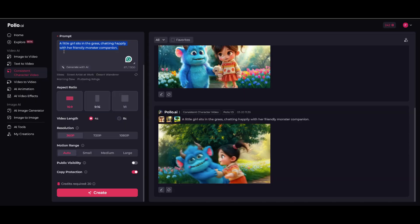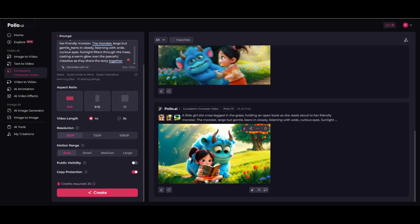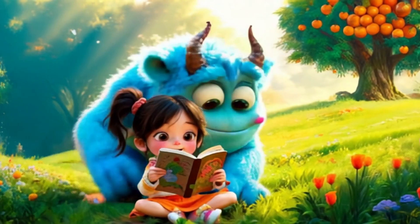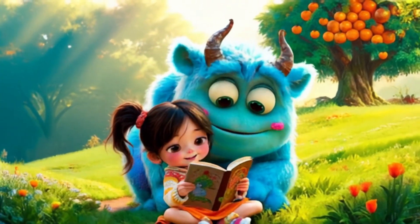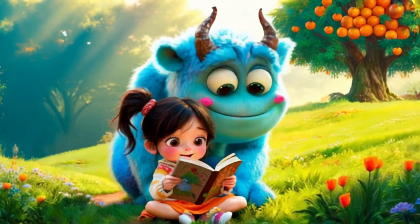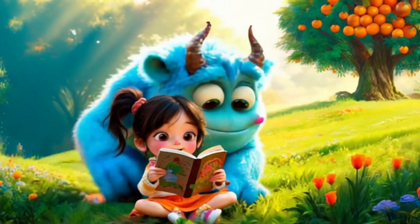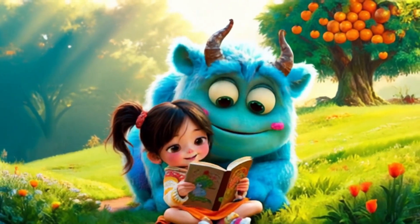Let's refine the prompt even more. This time I'll use ChatGPT to enhance it: 'A little girl sits cross-legged in the grass, holding an open book as she reads aloud to her friendly monster. The monster, large but gentle, leans in closely, listening with wide, curious eyes. Sunlight flutters through the trees, casting a warm glow over the peaceful meadow as they share the story together.' Let's see what happens. Wow, this one is perfect. The AI nailed it — the little girl and the monster are both sitting down, the book is there, the sunlight adds a beautiful touch, and the whole scene looks cinematic. Definitely downloading this one.